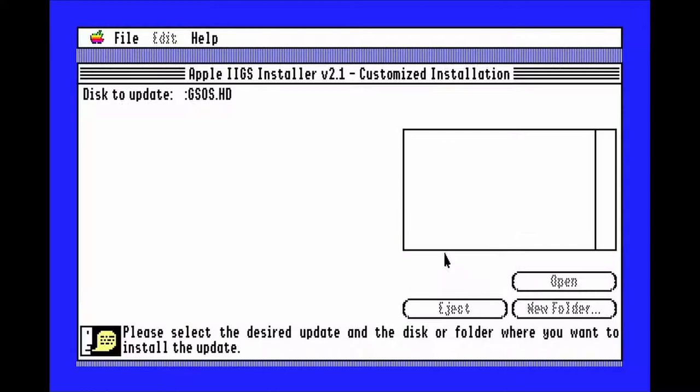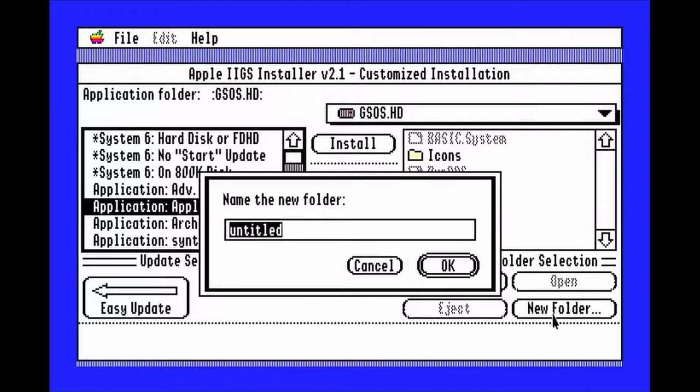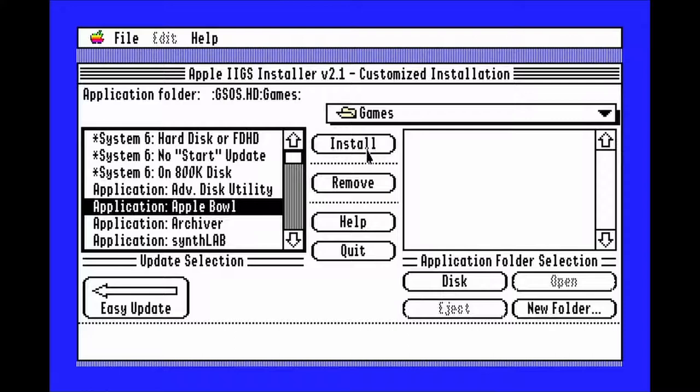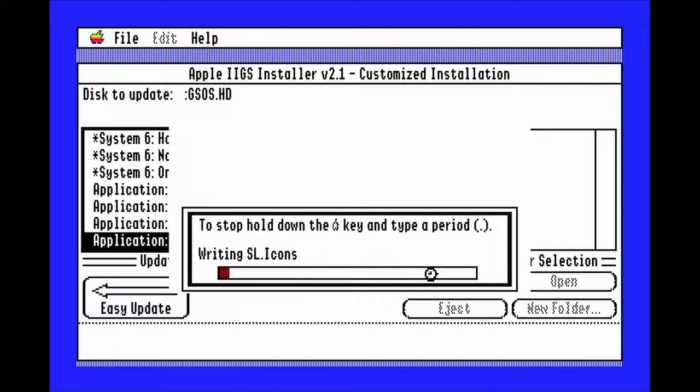Next, hit customize to add some other stuff. I start off first by clicking Apple Bowl, then new folder, naming it games, and then you can hit install. Then click synth lab and hit install, then perform this update.